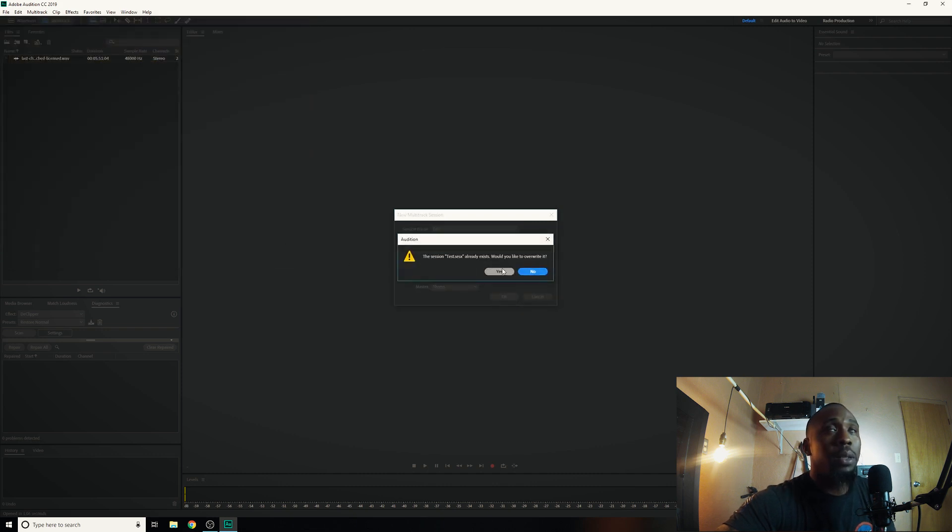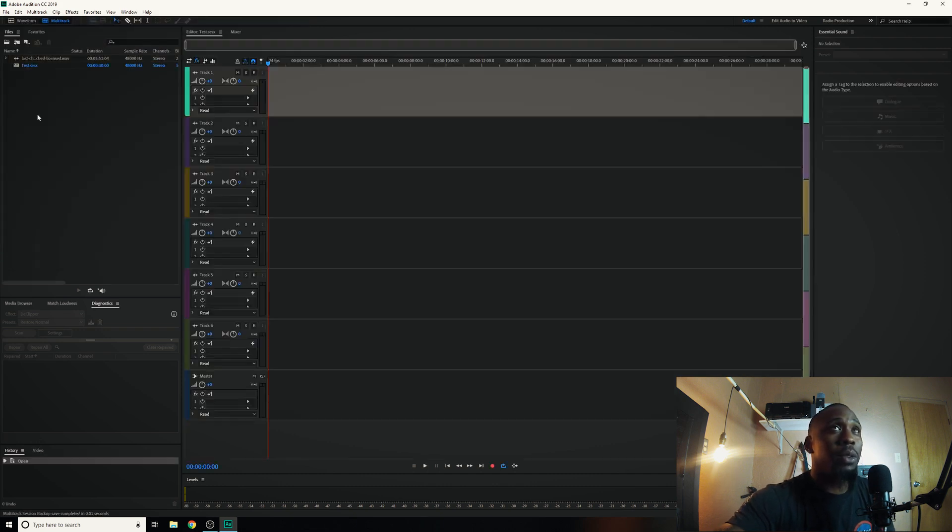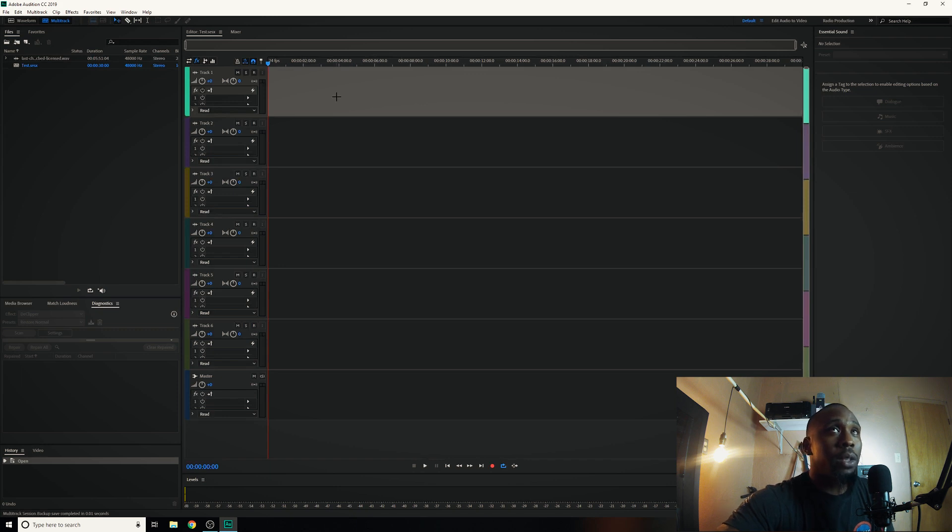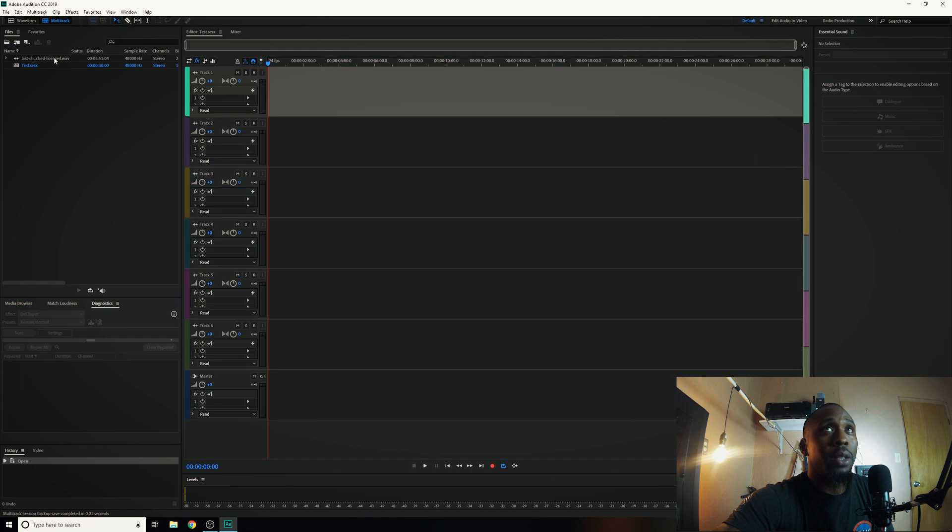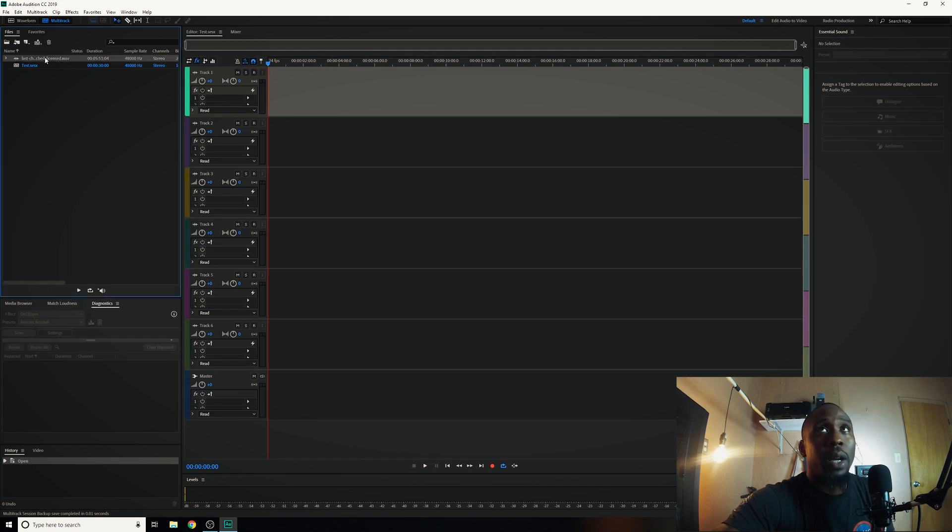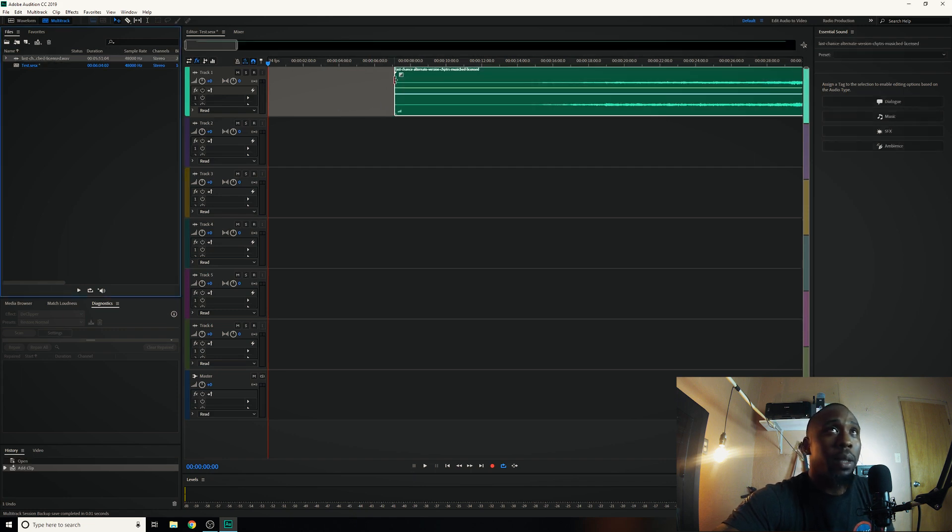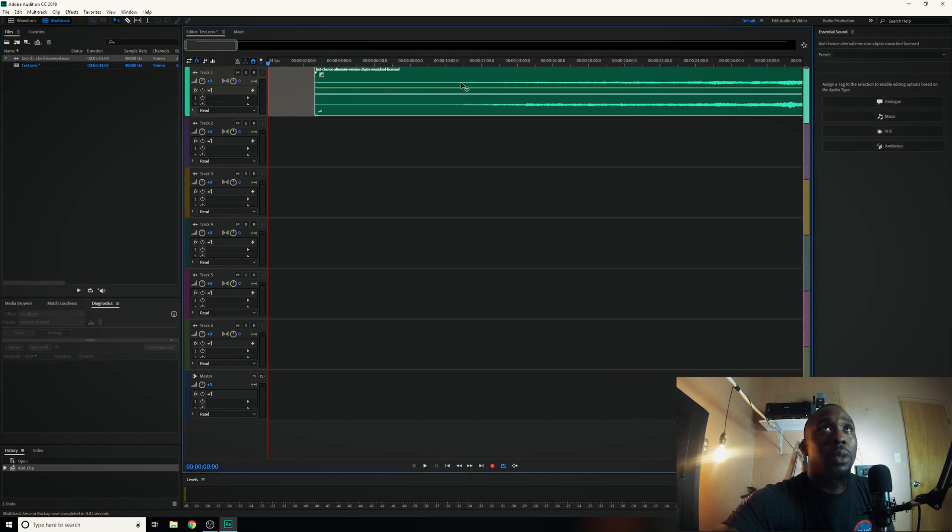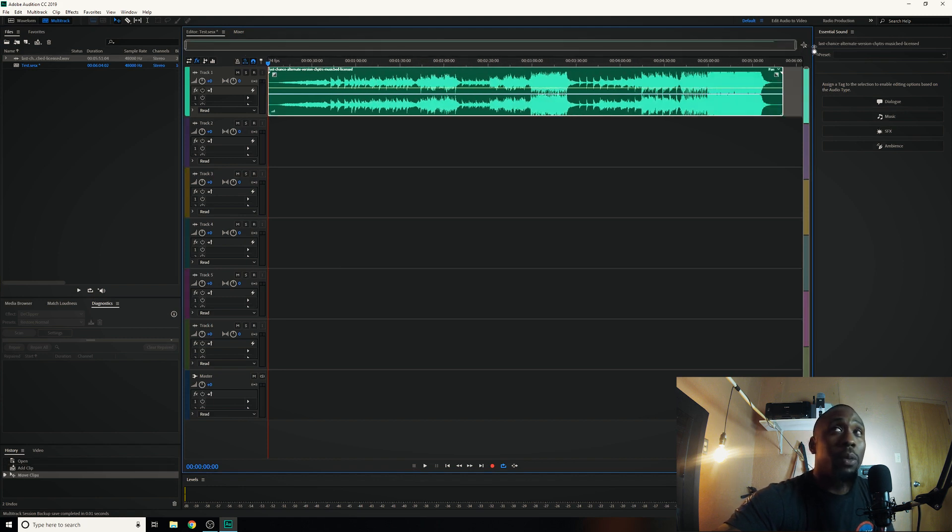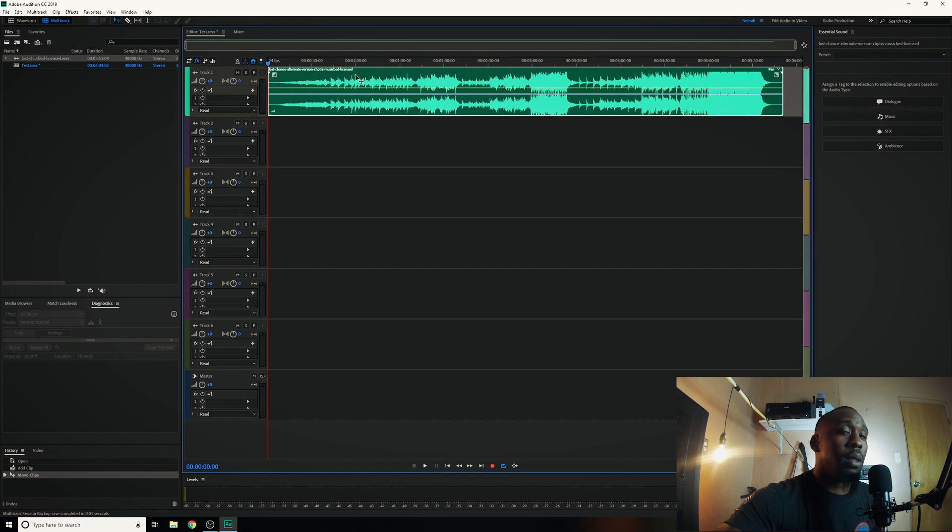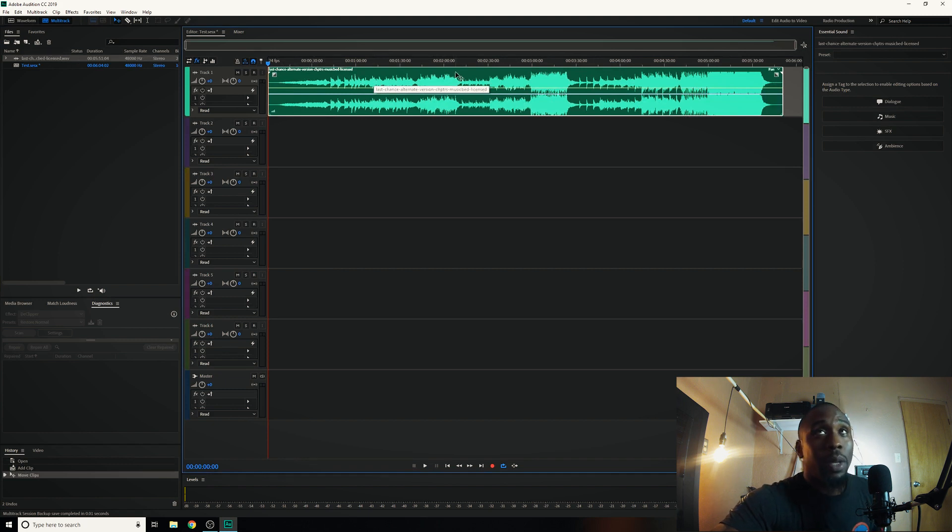So this brings up the multi-track portion of Audition. Don't let this intimidate you, all we're going to worry about is the very first track on top. Alright so we're going to go ahead and drag our soundtrack directly into that first track. There we go, we've got the entire five minute and 51 second portion here, but like I said, for this example we've got a two minute and 30 second video that we're trying to fit this into.